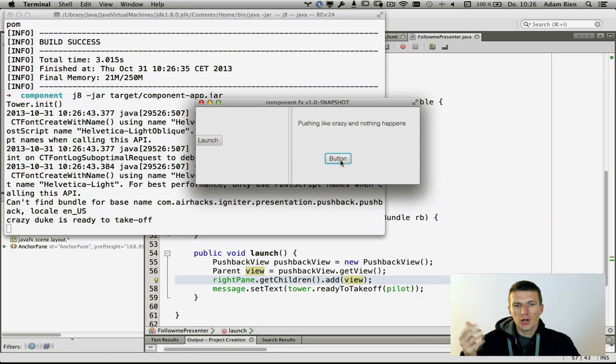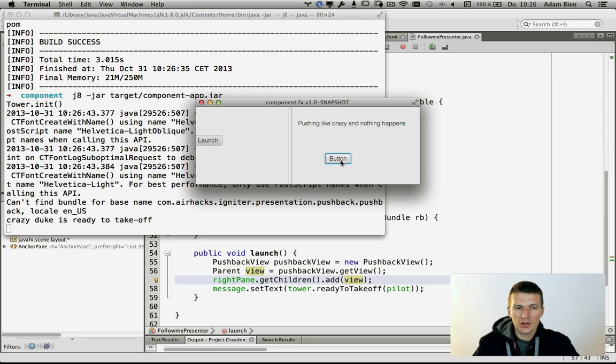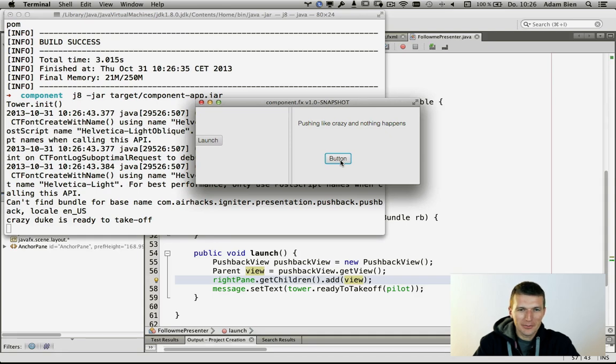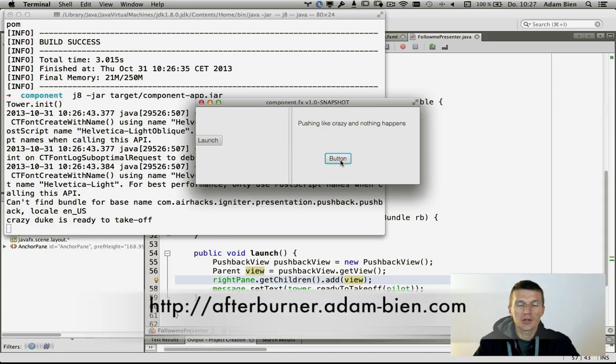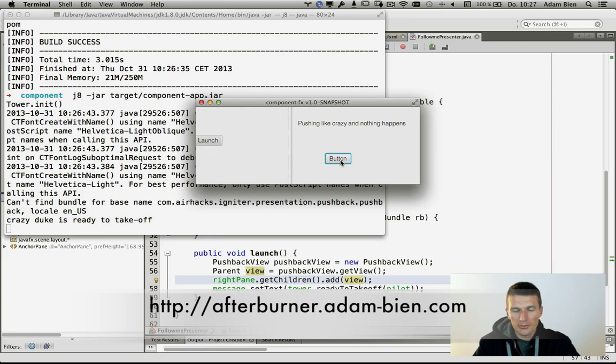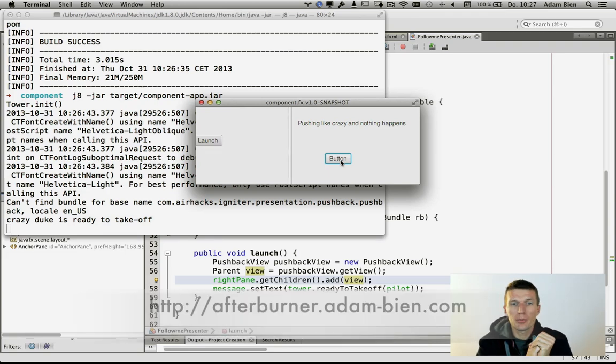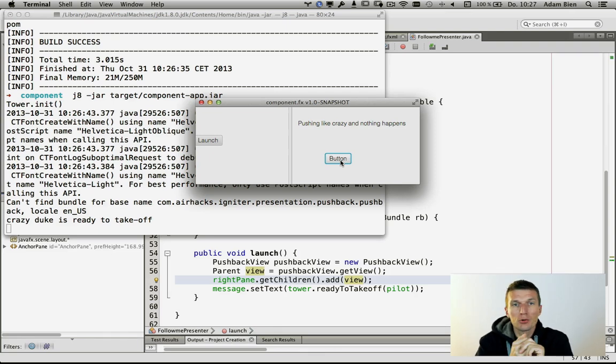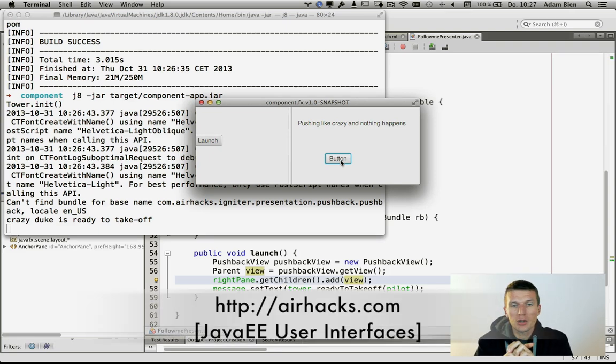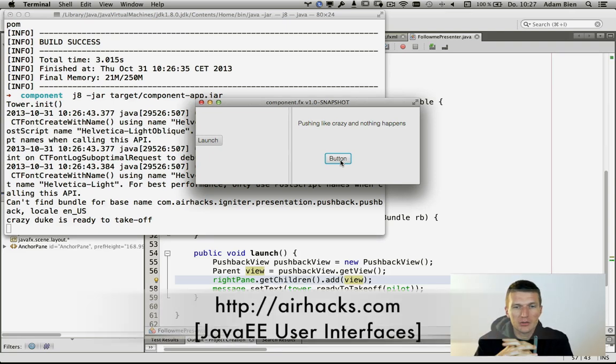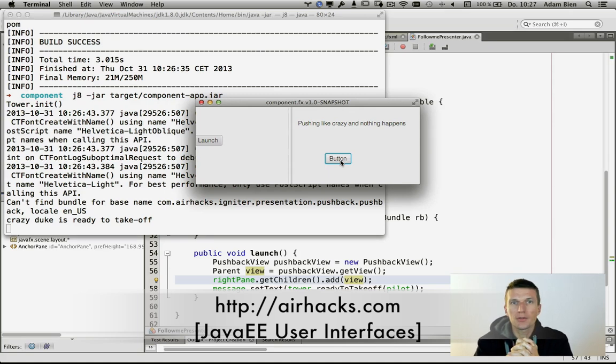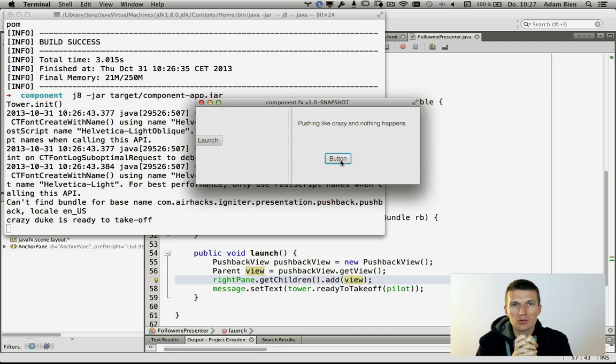If I launch the view, you see 'pushing like crazy, nothing happens.' We can create the views dynamically or inject them as you like. The framework behind the scene is called afterburner, but it's just two classes. It's actually very simple. Thank you for watching. See you in one of the upcoming conferences, workshops, projects, or even airhacks. Thank you for watching and see you soon.